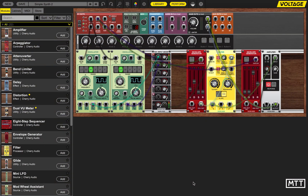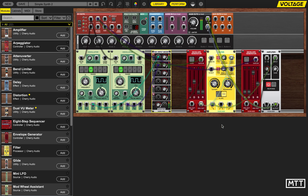Hello and welcome to this video where we're going to take a look at adding an arpeggiator into Voltage Modular. The synth you can see on the screen is the one we ended up with in the last video in the series. We've got two oscillators, both outputting square waves to a six-input mixer so we can control the balance between the two. The mixer output goes into a filter controlled by one envelope generator, and then into an amplifier controlled by another envelope generator — so it's a fairly simple two-oscillator synth.